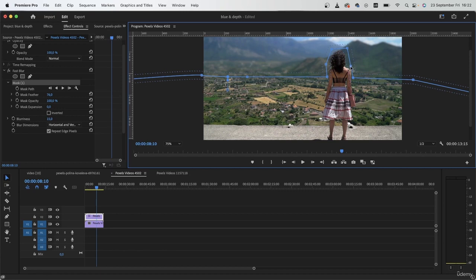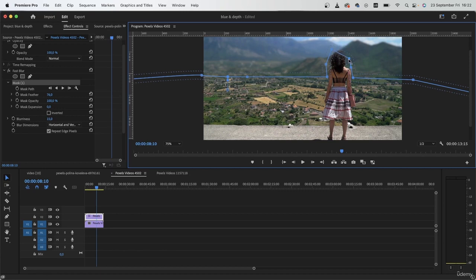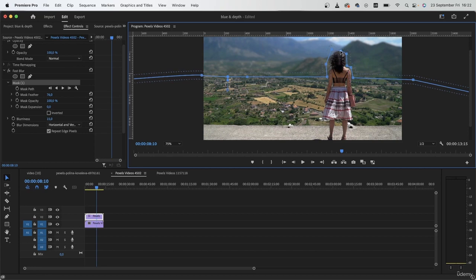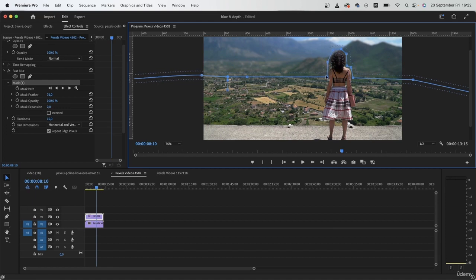Because the video is stable, I don't really need to track it. But if yours was moving, then you would want to make a mask around your subject and then track it. That way we will not end up blurring out the subject's body.